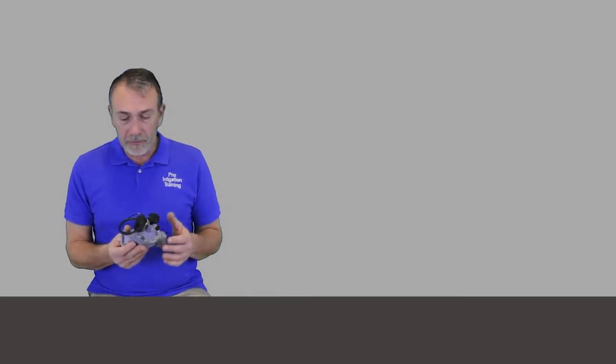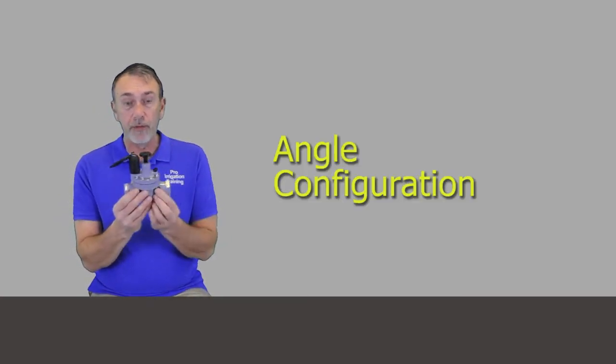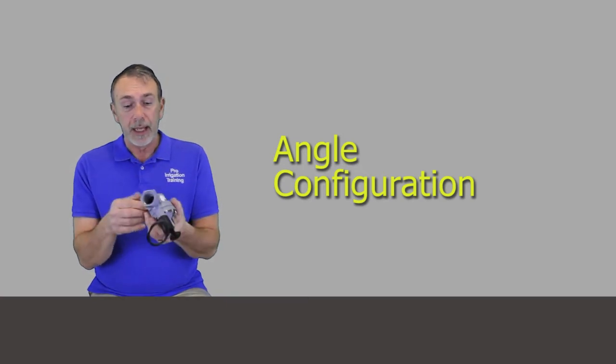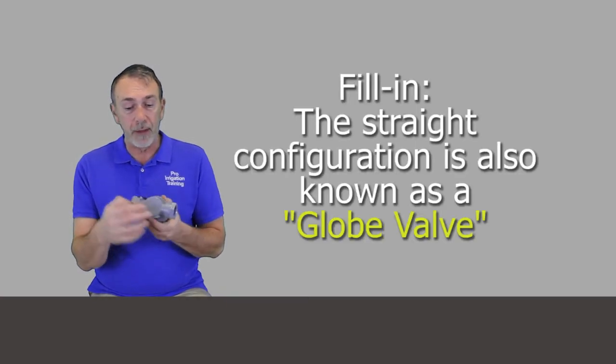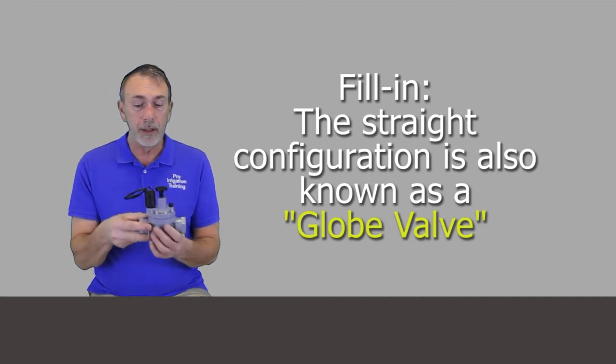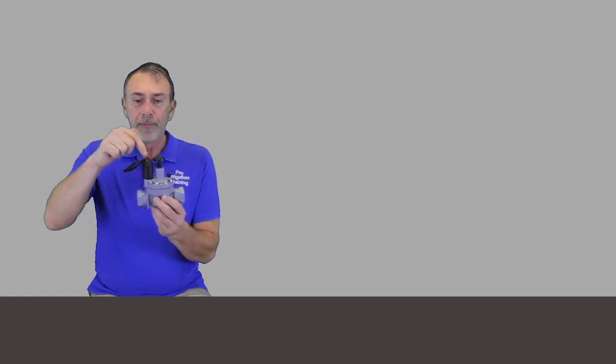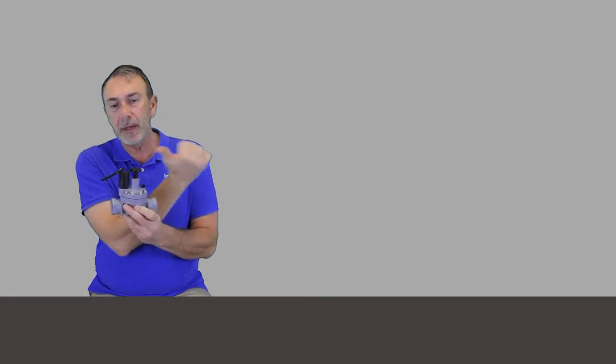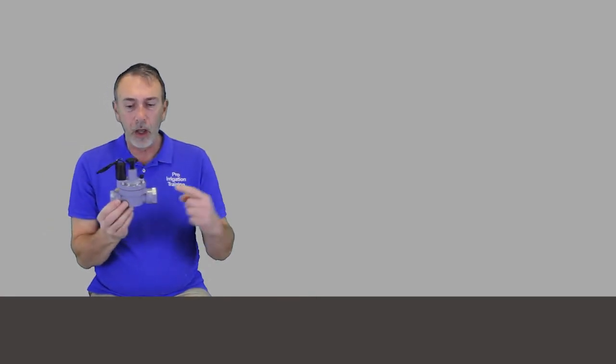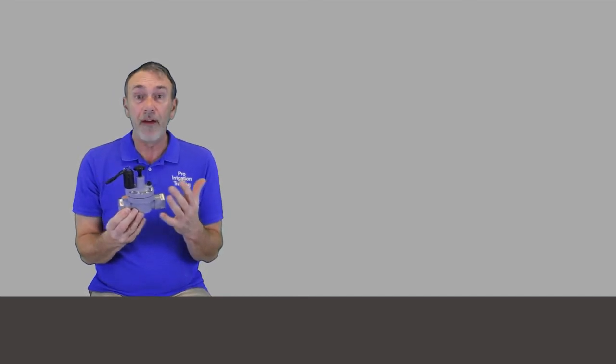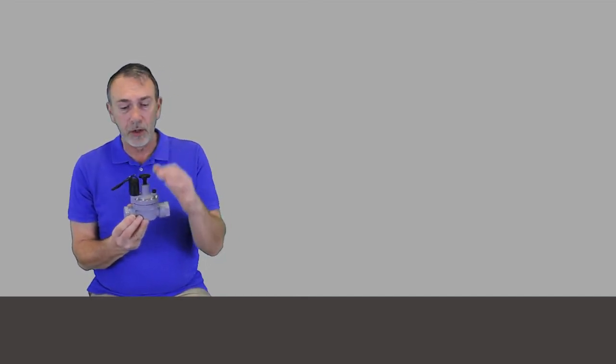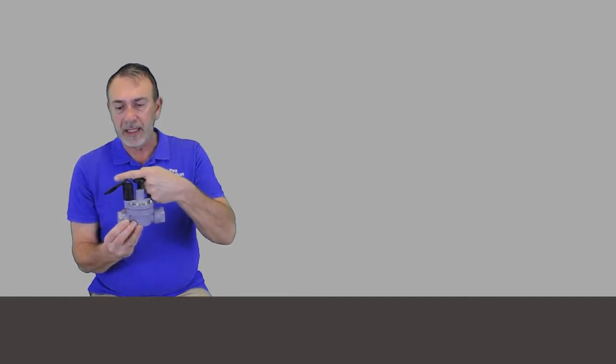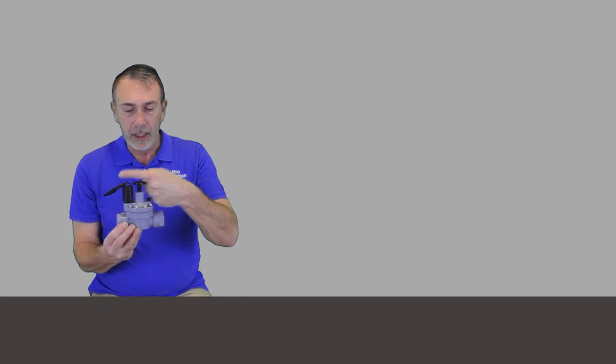So we have an angle configuration. This is a straightforward configuration, the straight configuration. It's got a direction of flow stamped on it, so we know the flow is going in one direction. And for this type of valve, almost always, I think always, the solenoid is on the exhaust end, not the intake end, but the outlet end. Almost every single valve I've ever seen, aside from a jar top that has the solenoid in the middle, always the solenoid is on the exit port end.